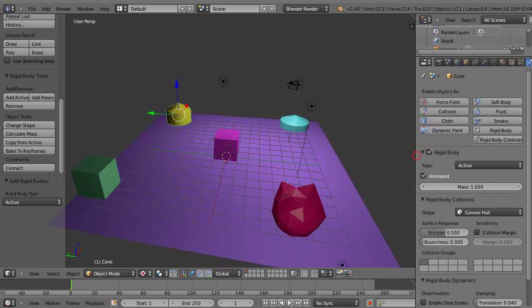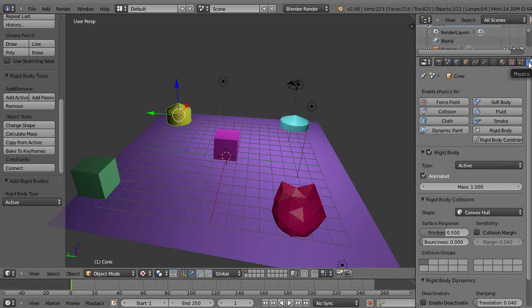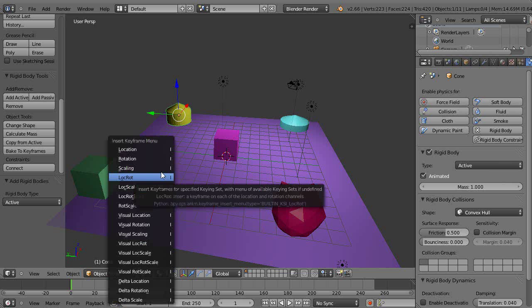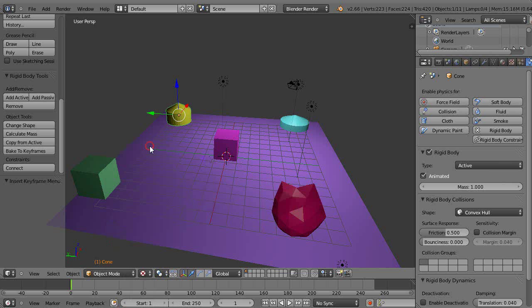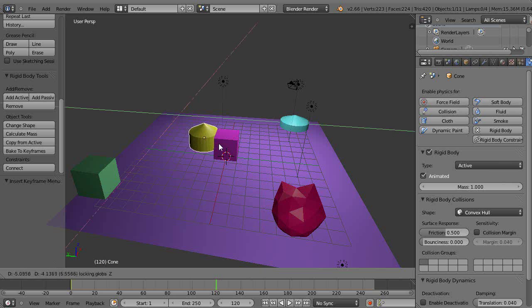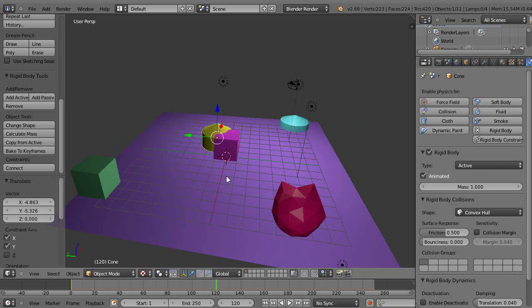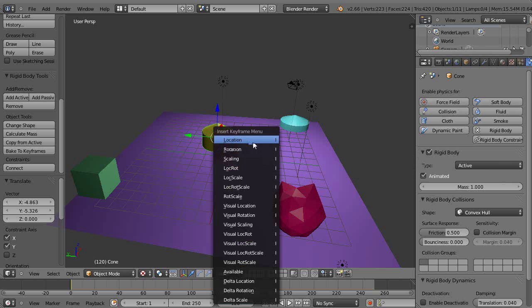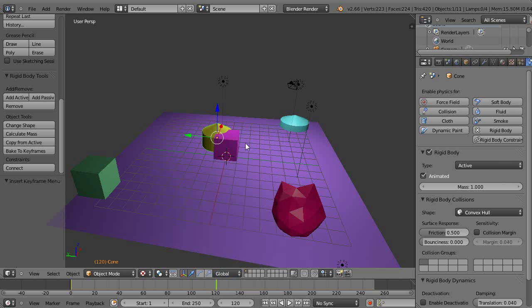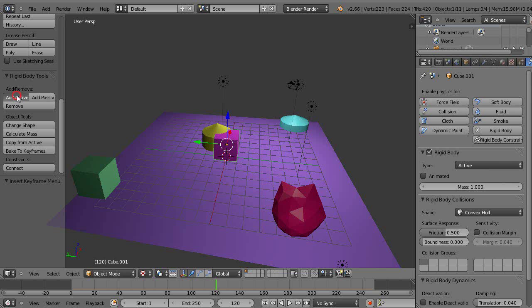And then I come over here, make sure I'm in the physics tab up here, and down here I have to make animated pressed here because I want to keyframe this. So for instance, maybe I started here and I press I for location, and then maybe up here at 120 I press G shift Z and move it so it collides with it like that and I press I for a location as well like this. And then that would have to be a rigid body as well but it doesn't need the animated button checked.